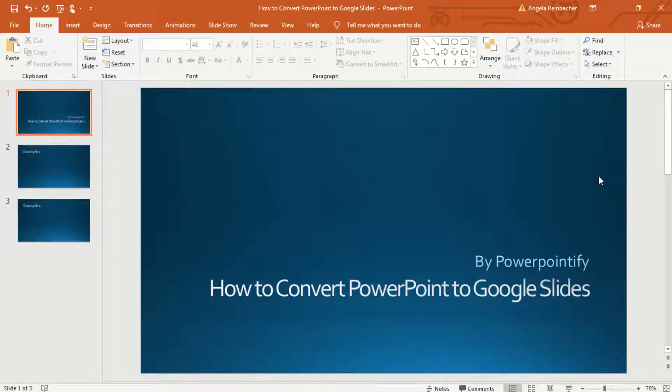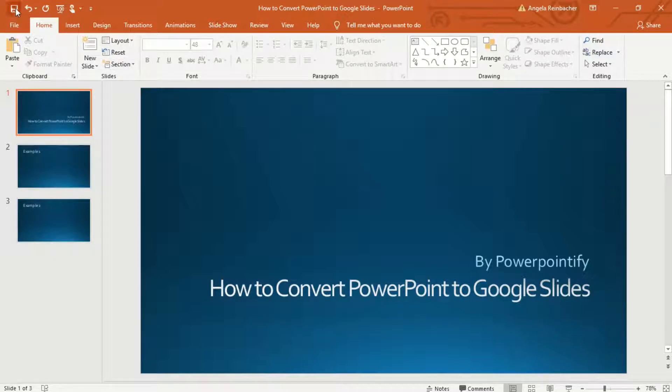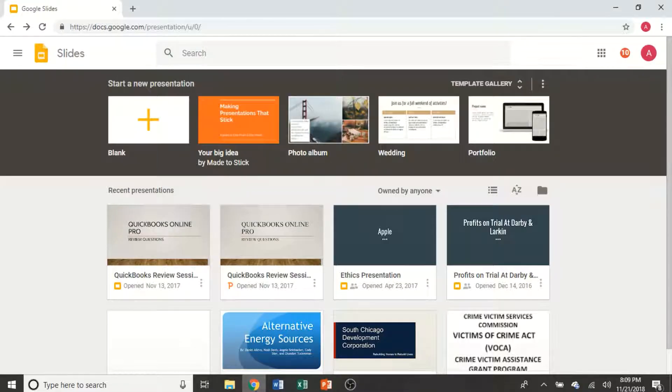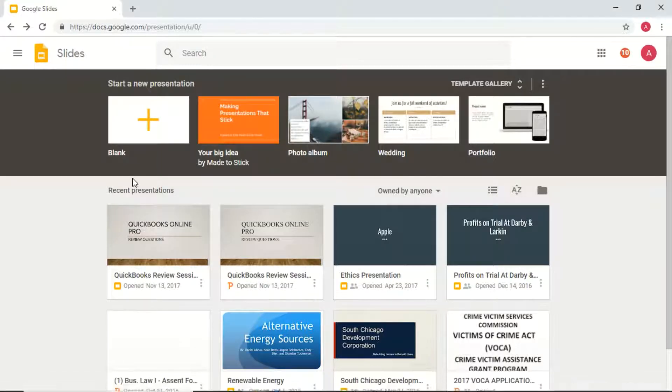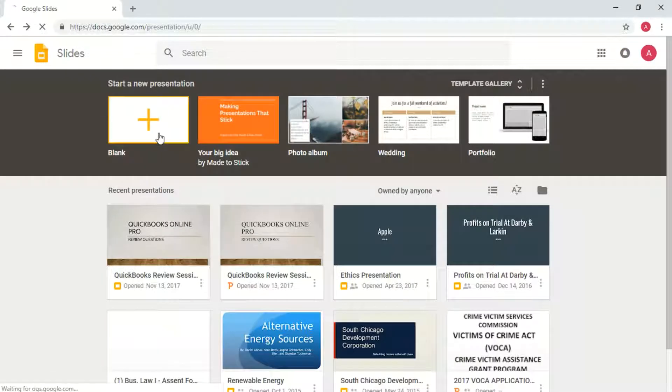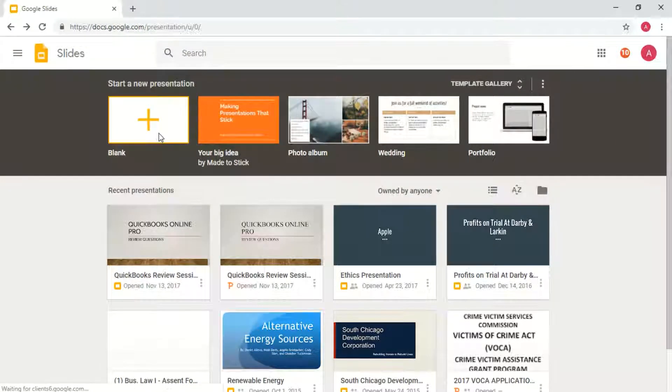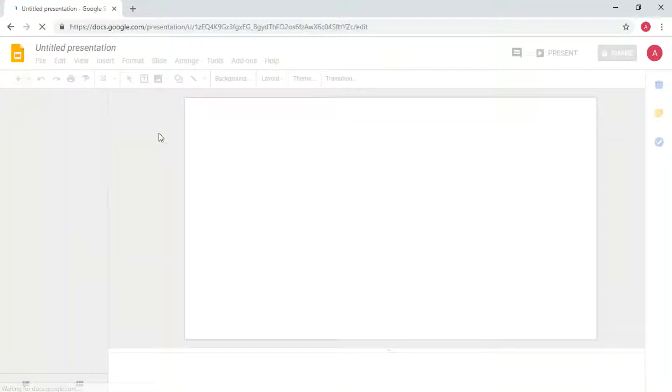To begin, once you have PowerPoint up, make sure you have saved your file because then we want to go ahead and go to Google Slides. When you have Google Slides pulled up, go ahead and select a new blank presentation.